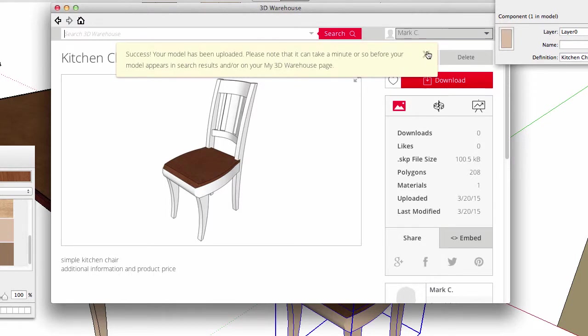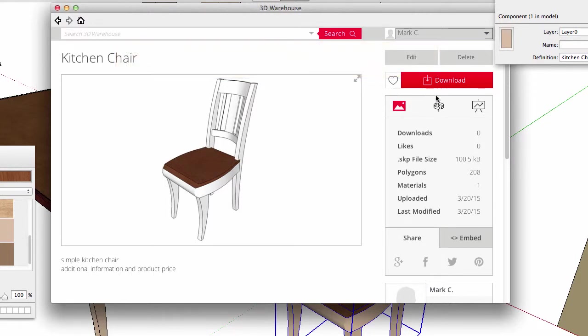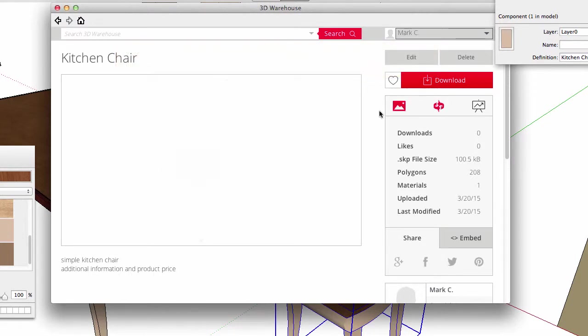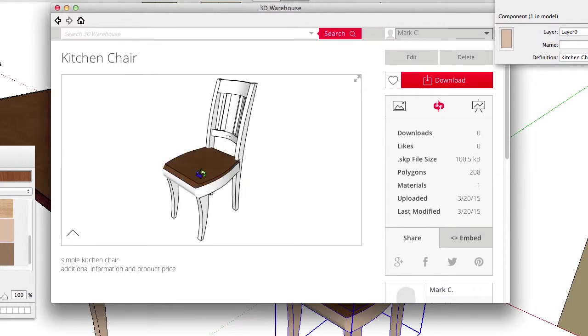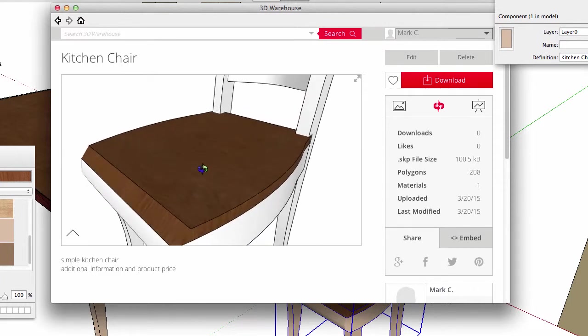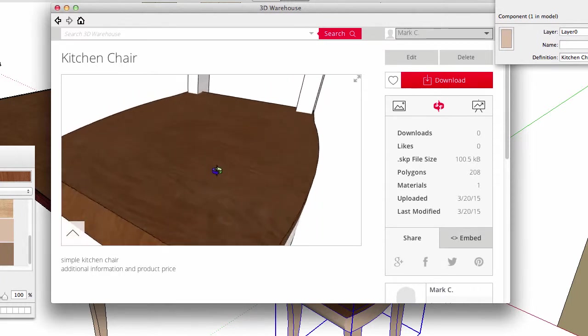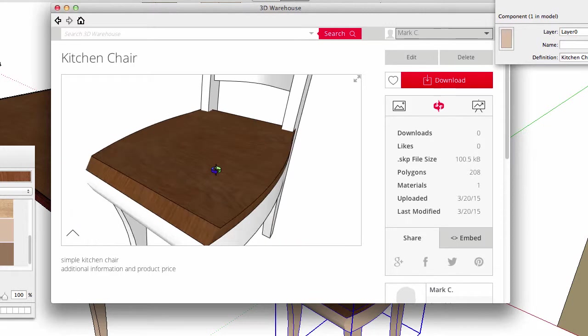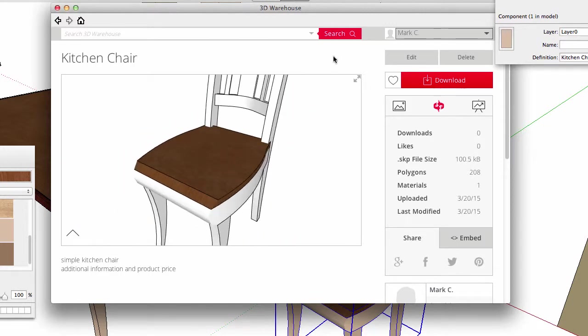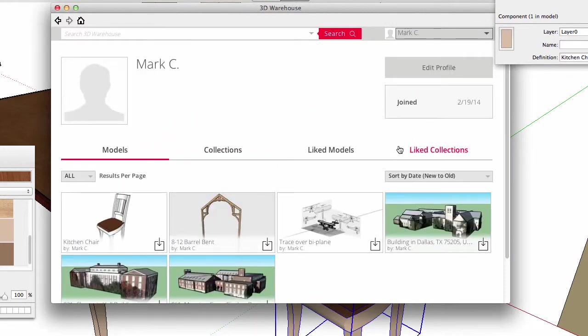Let's look at it in the Viewer. Zoom in, and there's the wood. Go back, and there is the updated chair on My 3D Warehouse page.